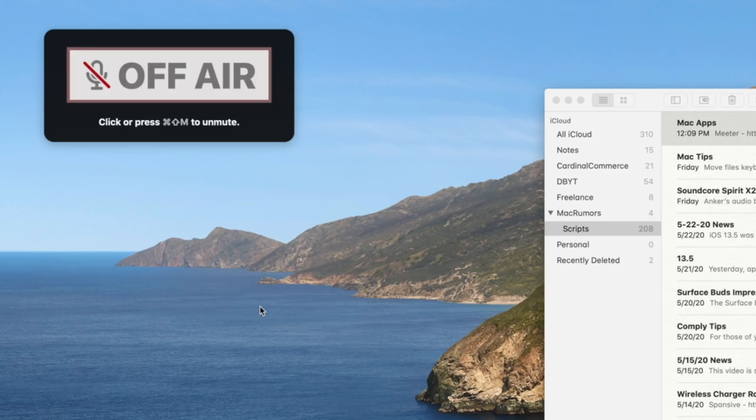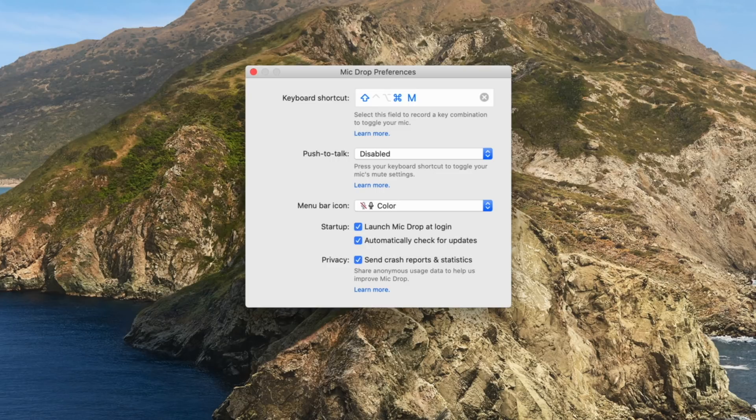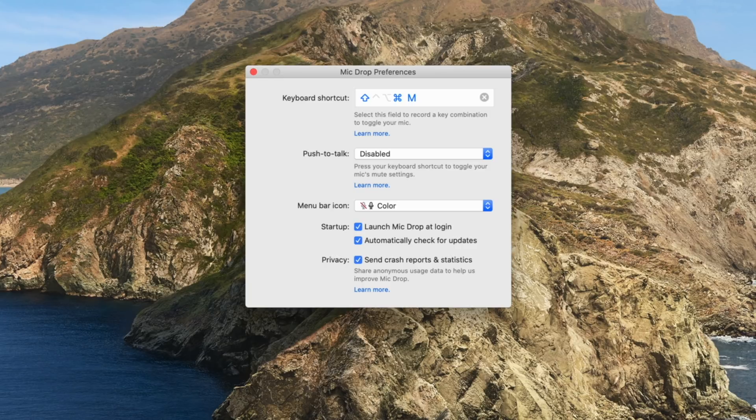You can also use this window to mute or unmute or you can use the shift command M keyboard command and that will also mute or unmute your mic too. It's a great tool to have for peace of mind when you're doing all of your video calls and meetings throughout the day.